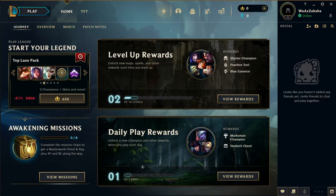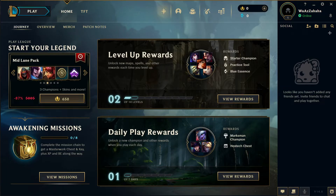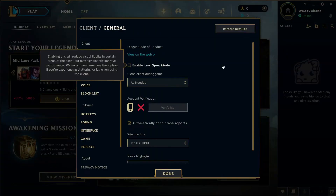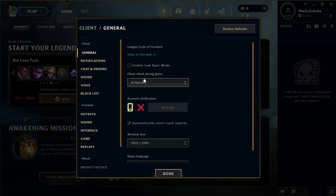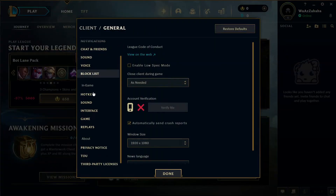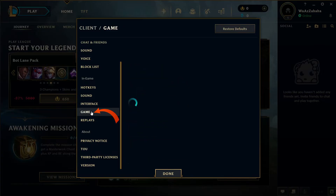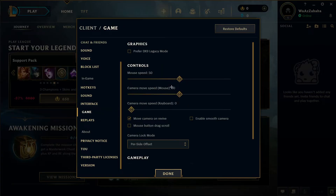As you open the game, look at the right tab for the settings option. Click on there to open the settings page. Once the settings page is open, look to your left and select the Game option. You can see the mouse speed option right there.